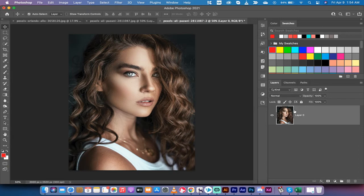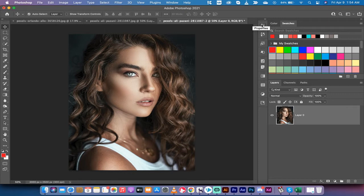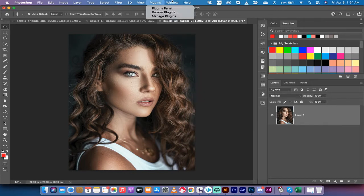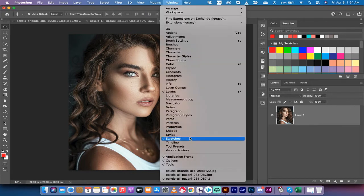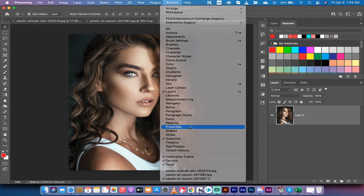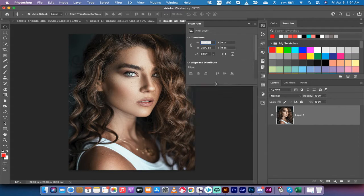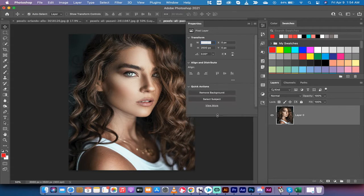The next step is to go to your Properties panel. For me, it's docked at the top here. If you don't see it, just go to Window and click on Properties and it will open for you. Go down to the bottom here, and if you don't see it, you may have to drag this down. Go to View More.